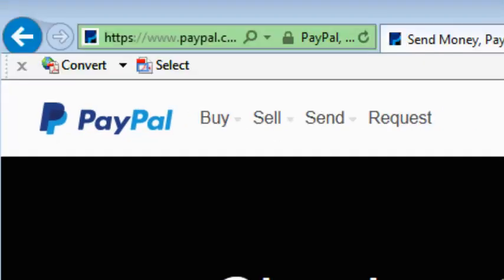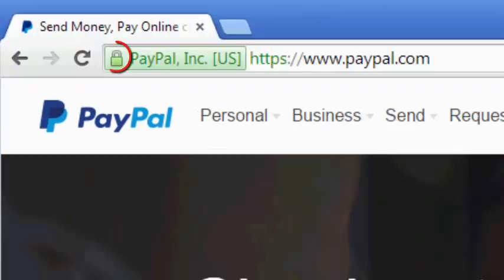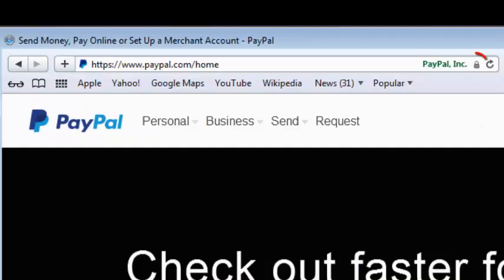The second thing you need to look for in a secure website is the padlock icon. You'll notice in Internet Explorer, the padlock icon appears to the right of the address. In Firefox, the padlock appears to the left. In Chrome, it appears to the left. And in Safari, it appears to the right again.